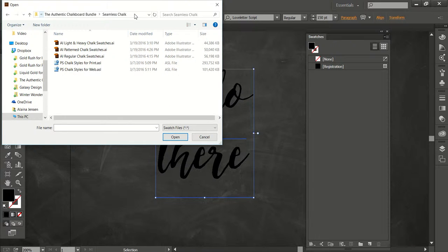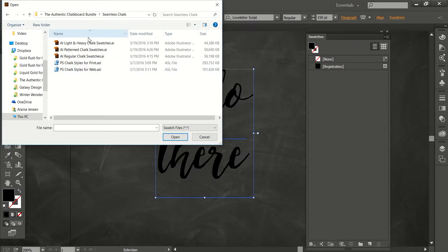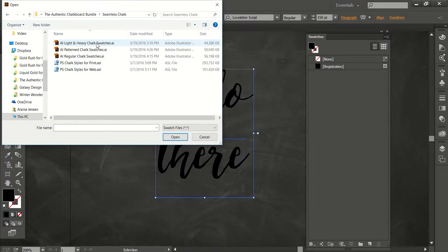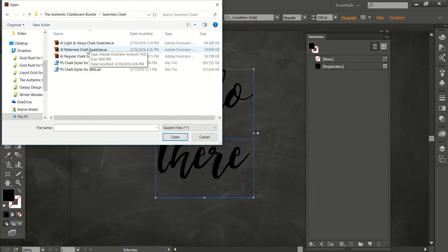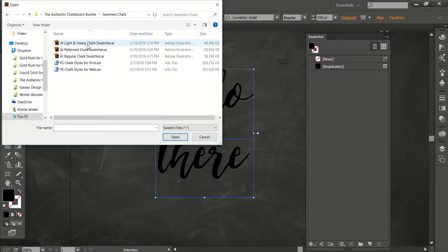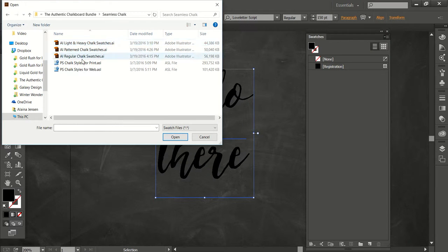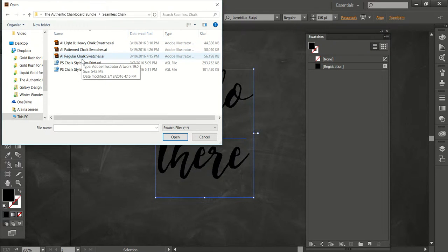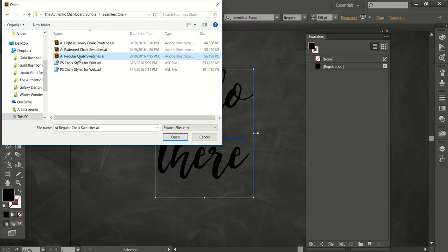And then you just navigate to where you have your styles or your swatches that you've downloaded. And I've got it in three different files here in order to make it more manageable. If I put them all in the same one, Illustrator might choke on that and it might be hard to work. So I'm just going to open up the regular swatches.